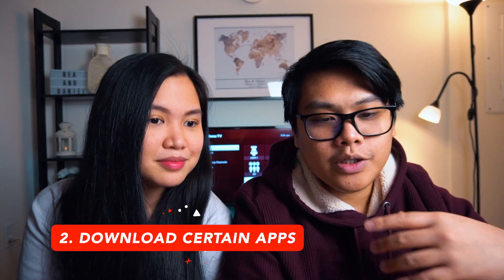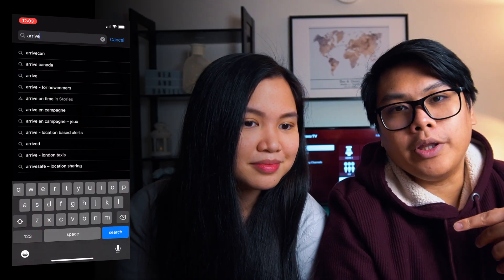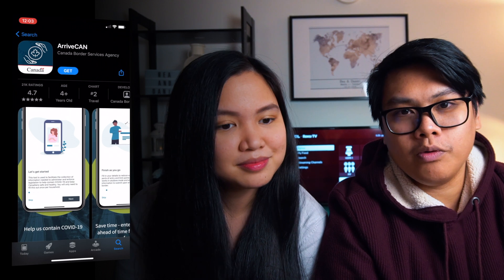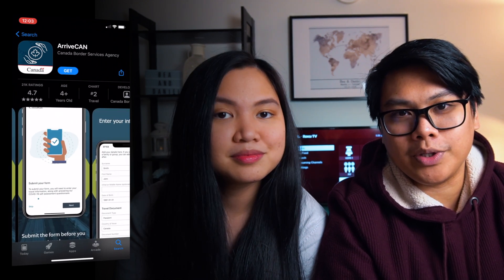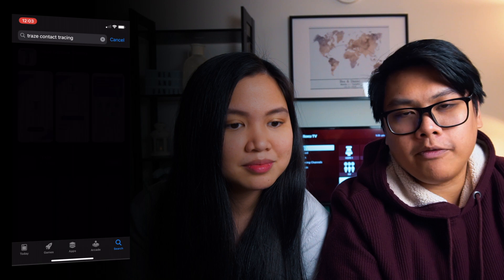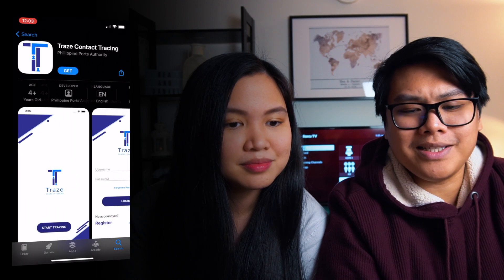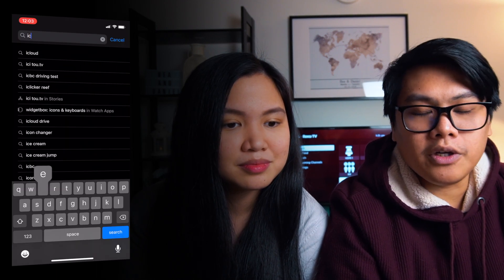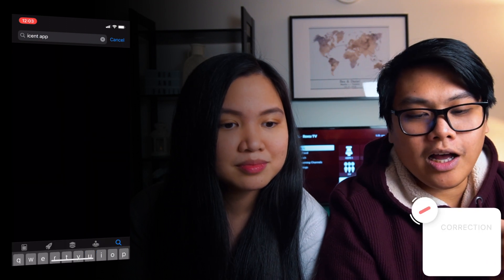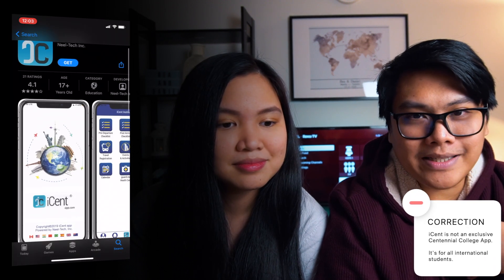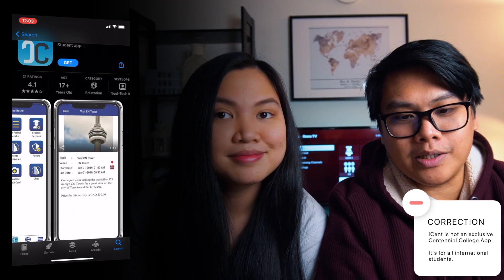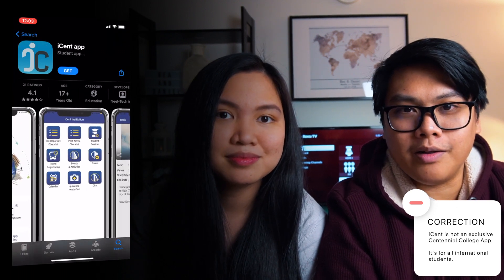Secondly, you need to download certain apps. You need an app called ArriveCAN, which you'll show to immigration when you get to Canada. You also need a COVID tracker app from your country — in the Philippines it's called Traze contact or something similar. If your school has an app, like our school Centennial College's app called iSent, make sure to download that because you'll be booking a COVID swab test through it when you arrive. Every school has different policies, so research more on your end.